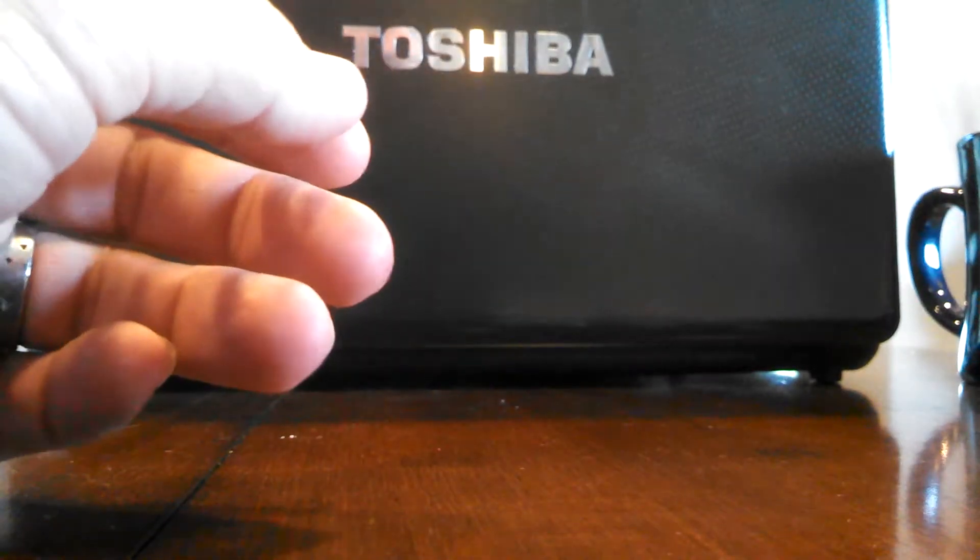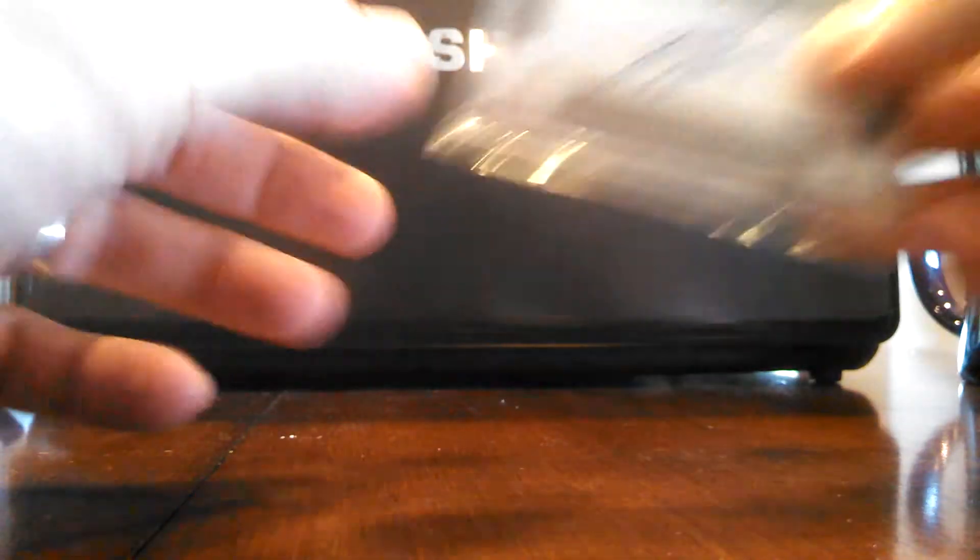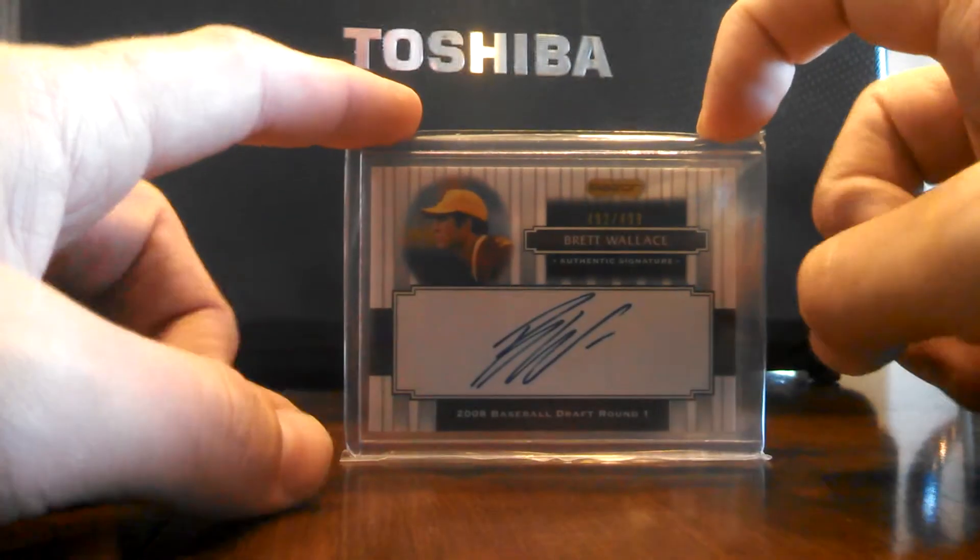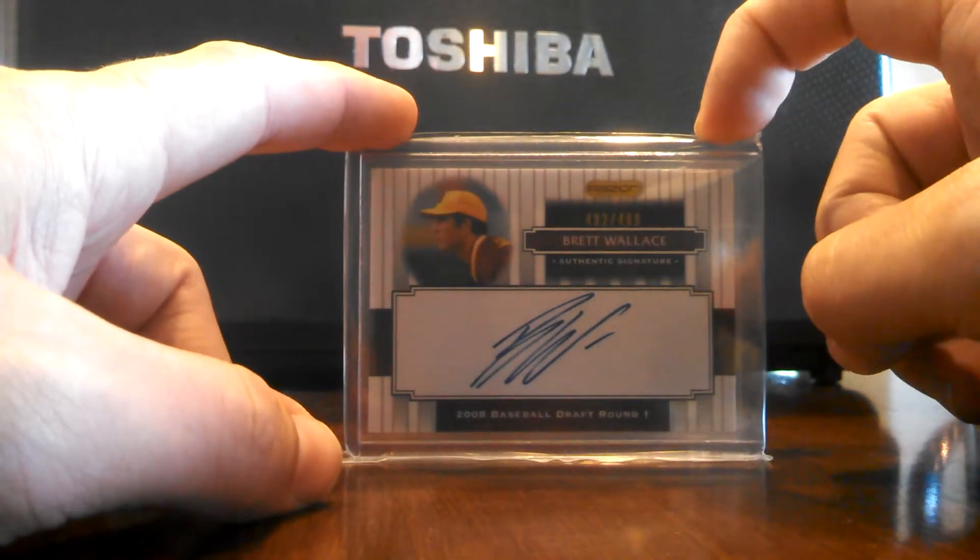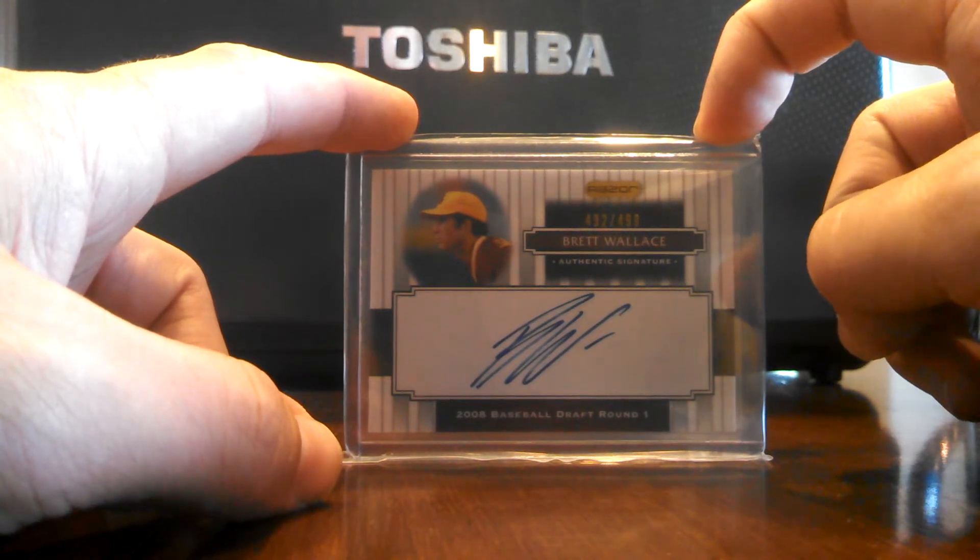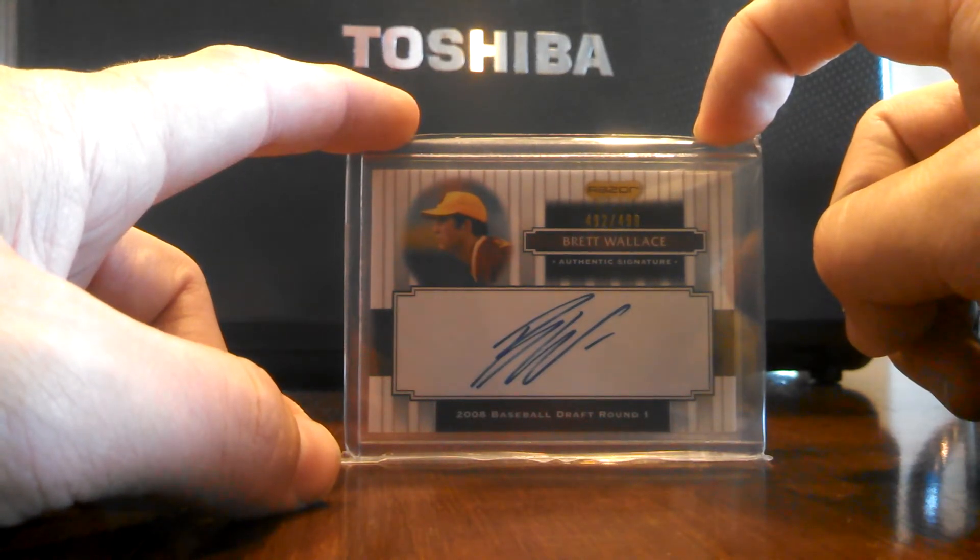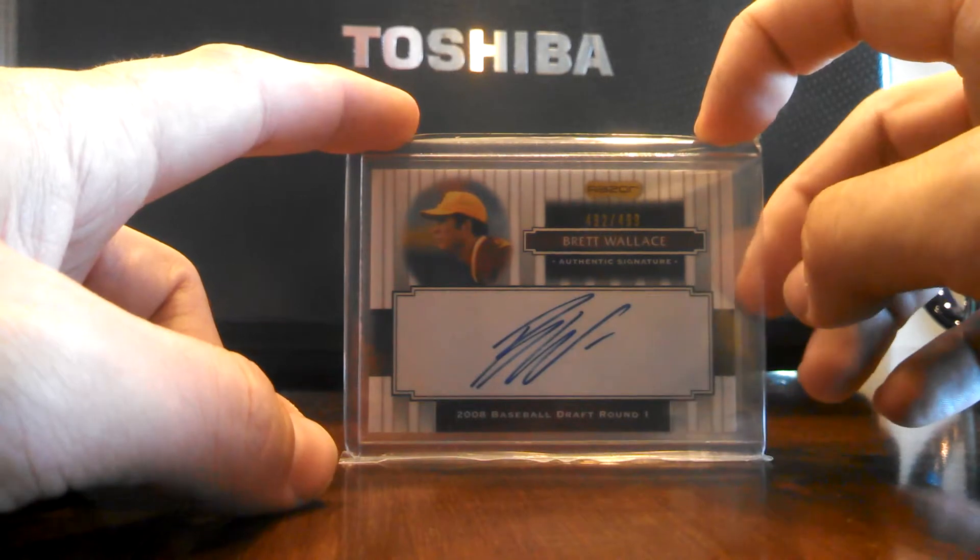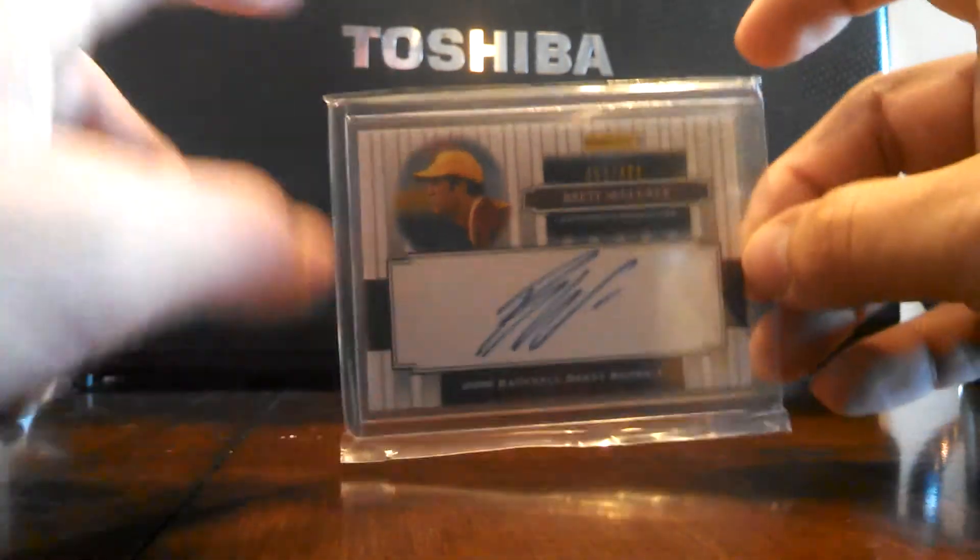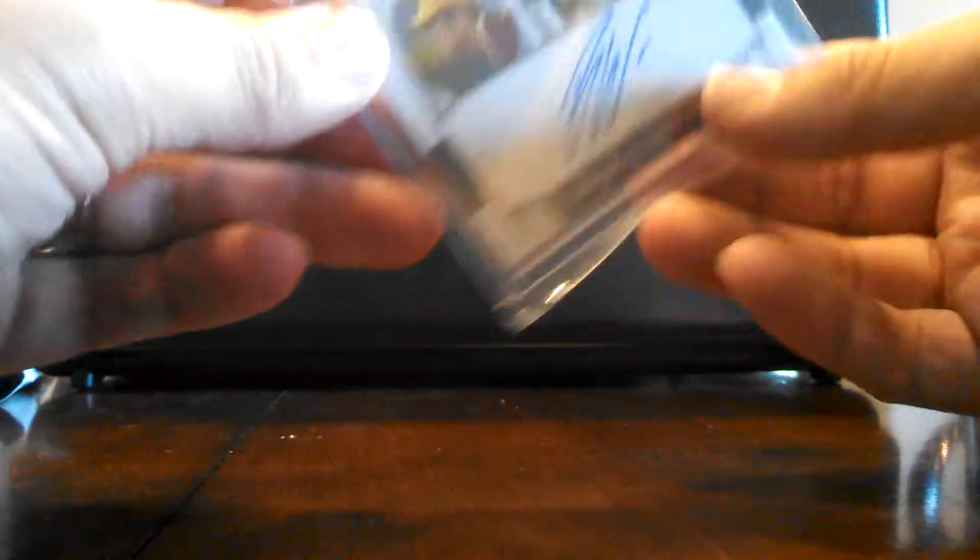And then what turned out to be the highest Beckett value card was the Razor 2008 Baseball Draft Round 1, Brett Wallace, numbered 492 of 499.